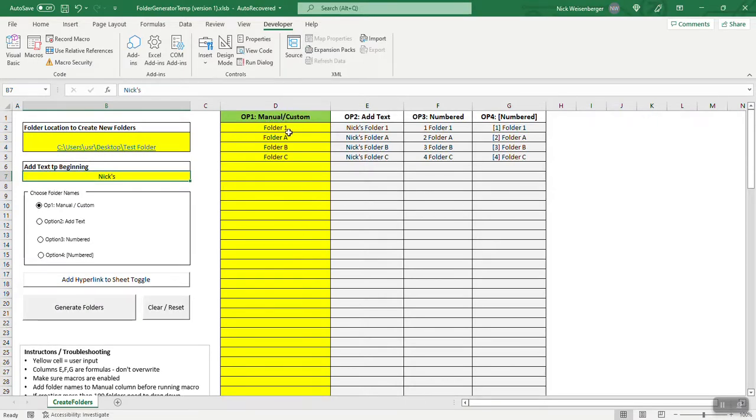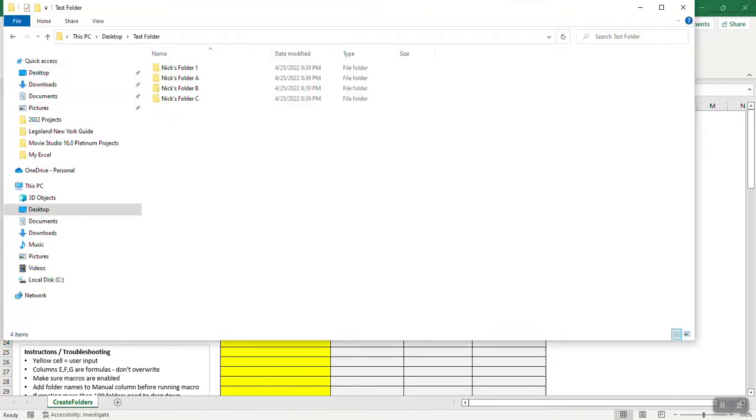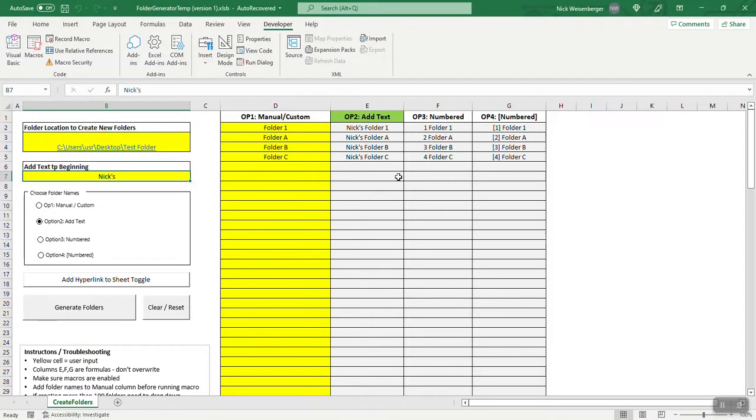So it gives you different options. Right now let's just say I want to make, let's go with option two, let's see if this works. So just click generate folders, complete, four folders were created. We go over here, here they are, exactly how they were on here.